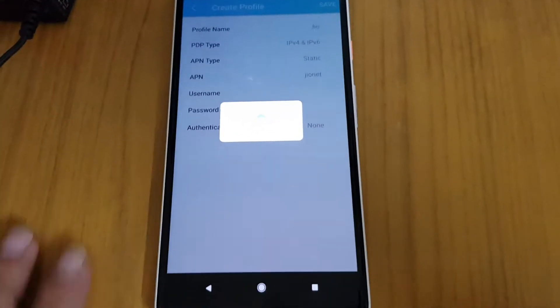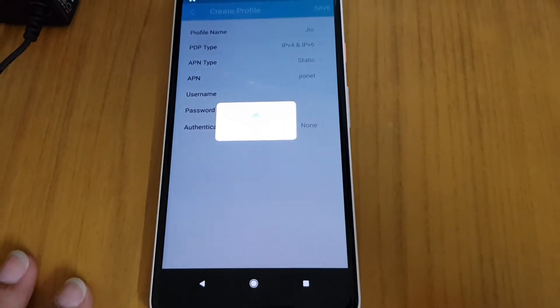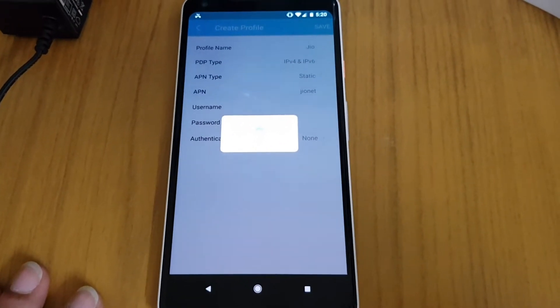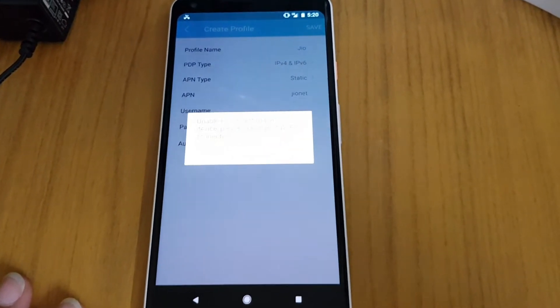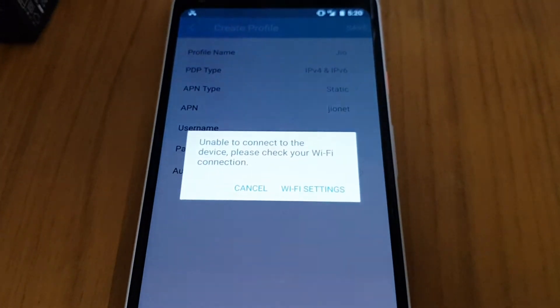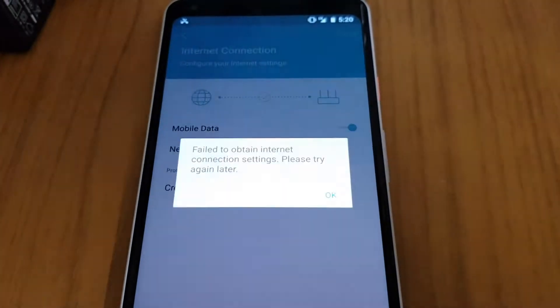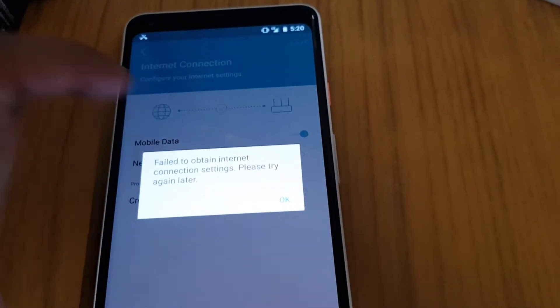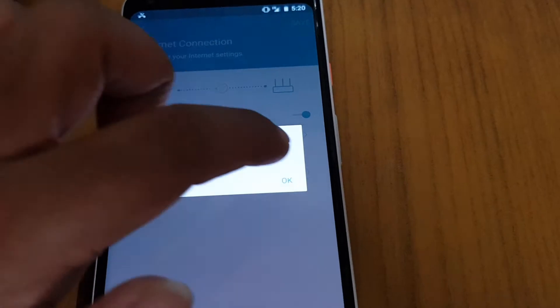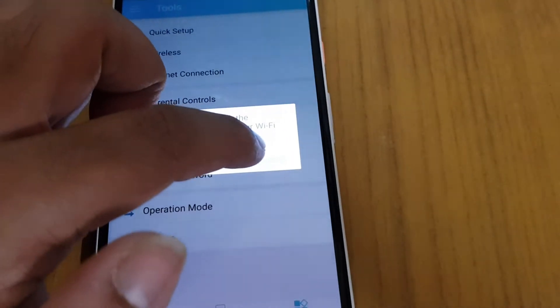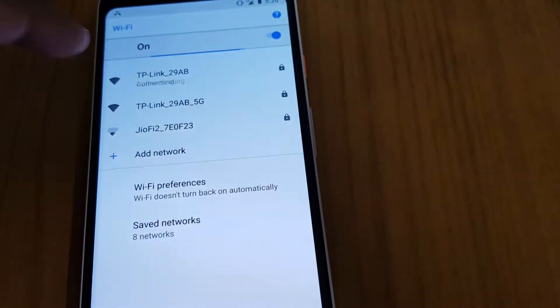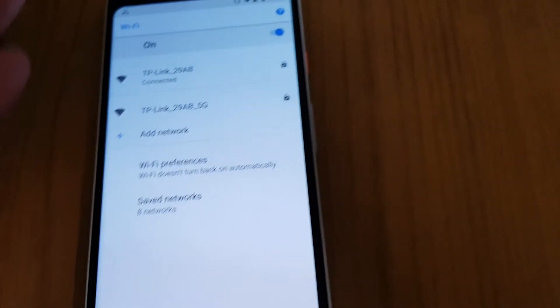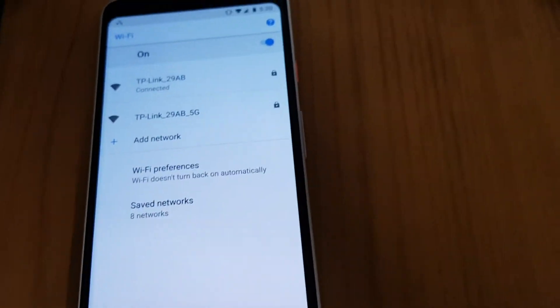After saving, it takes a few seconds. Unable to connect to device, please check Wi-Fi. Failed to obtain internet connection settings. Try again. Okay, Wi-Fi settings. It got disconnected because I have switched on my mobile data.